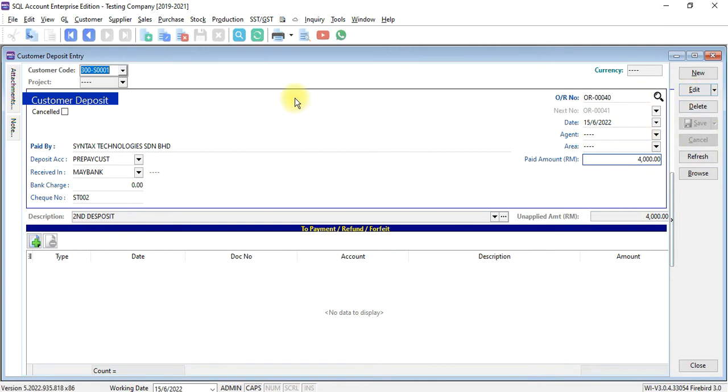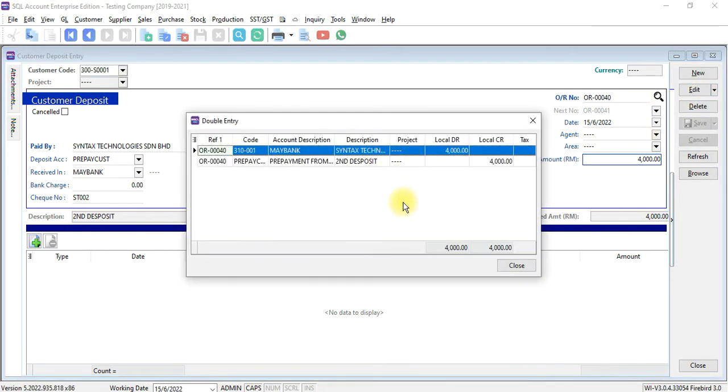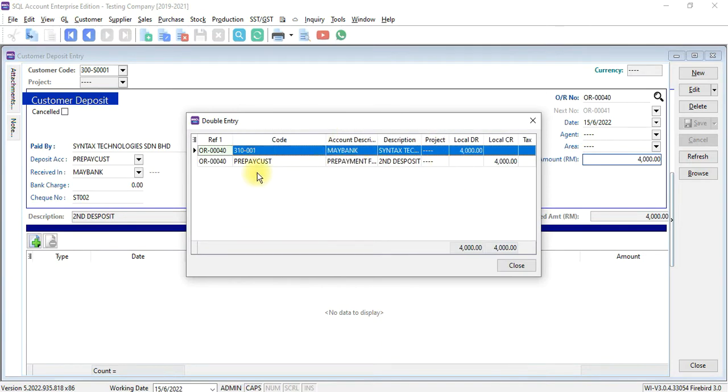And you can see the double entry. It's debit bank, credit prepayment account. And not customer account.